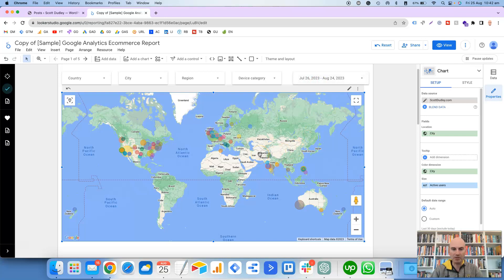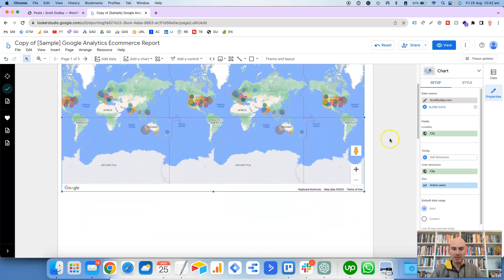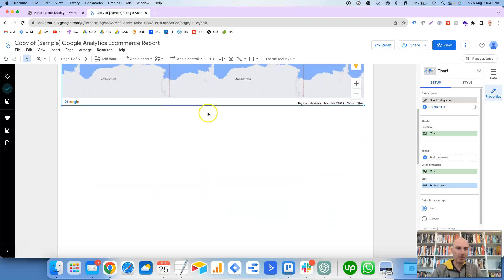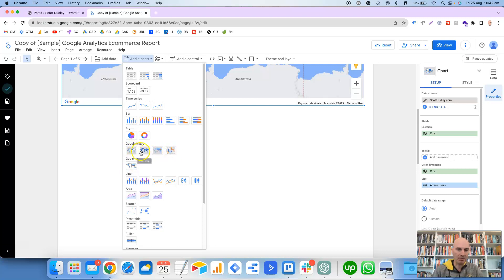So to replicate this, we're going to click on Add a Chart, and then you'll see here there's four options for Google Maps: bubble map, filled map, heat map, and line map. You can experiment with the different types.